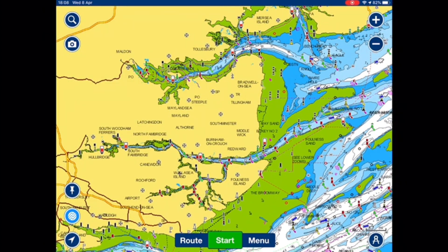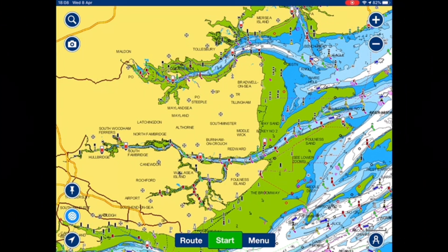Hi, here's how to create a route on the Navionics Boating App. You have two options: manual or automatic.